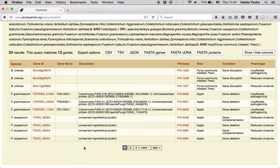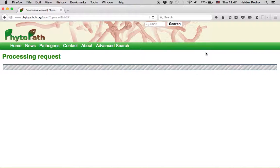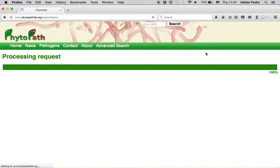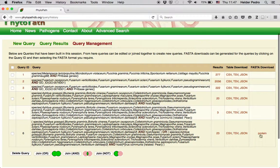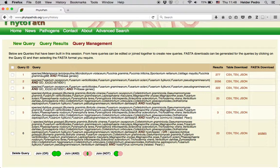Now if you want to get the protein sequences, we can click on FASTA proteins and it will create a FASTA file with all the protein sequences for these genes. The link will appear in the FASTA download column in the query management system and you can download the file to your computer. Hope you enjoyed this brief tutorial to the Phytopath website Advanced Search. Cheers!